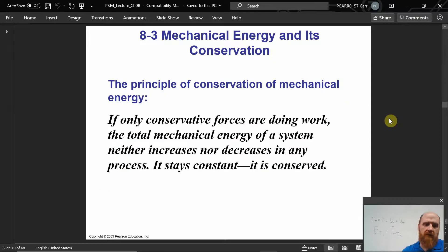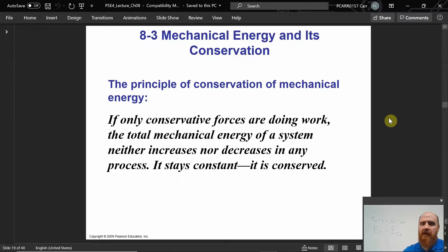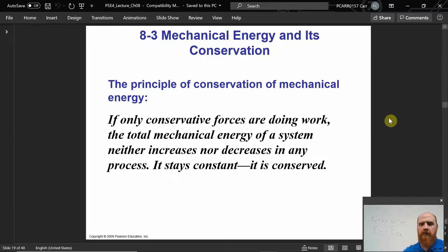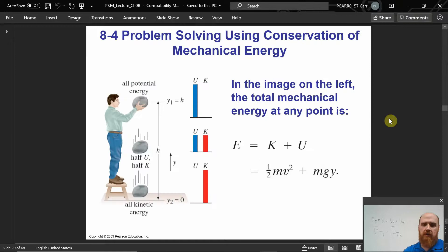This is the statement made in words: if only conservative forces are doing work, the total mechanical energy of the system neither increases nor decreases in any process. Mechanical energy is that kind of energy that can do work — kinetic plus gravitational potential energy and spring potential energy. There are other forms of energy like chemical potential energy and thermal energy, but mechanical energy specifically refers to kinetic plus gravitational and spring potential.